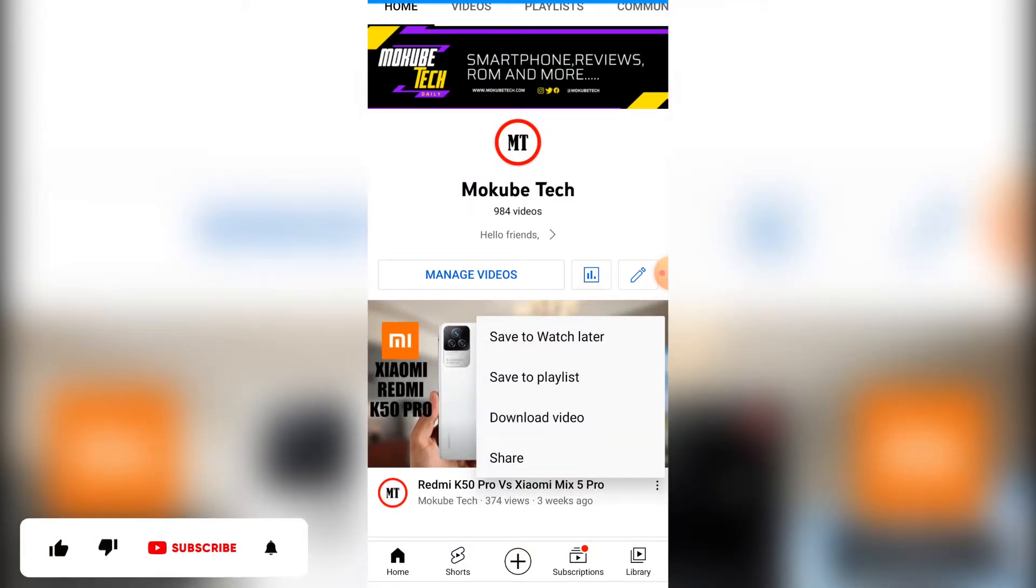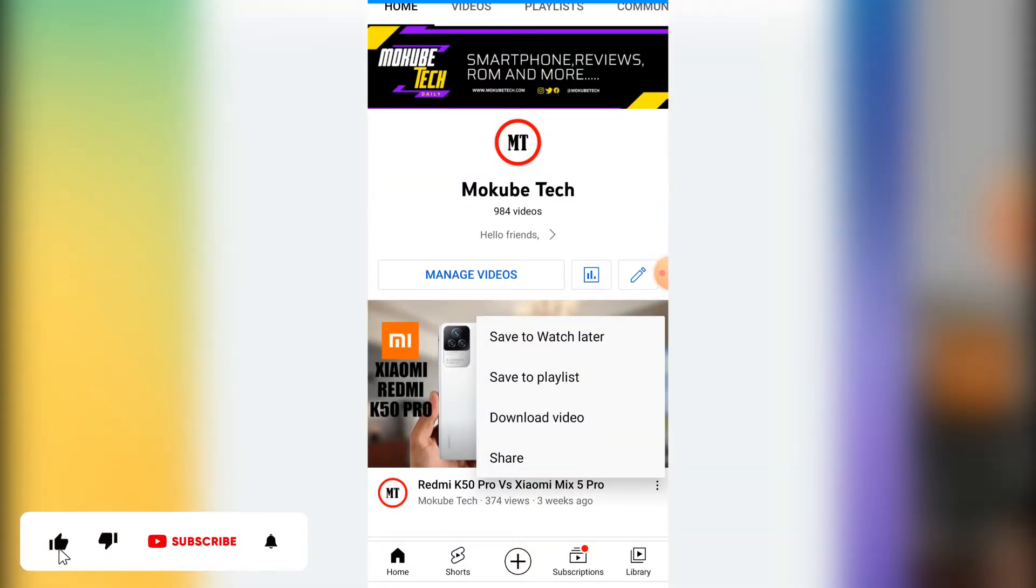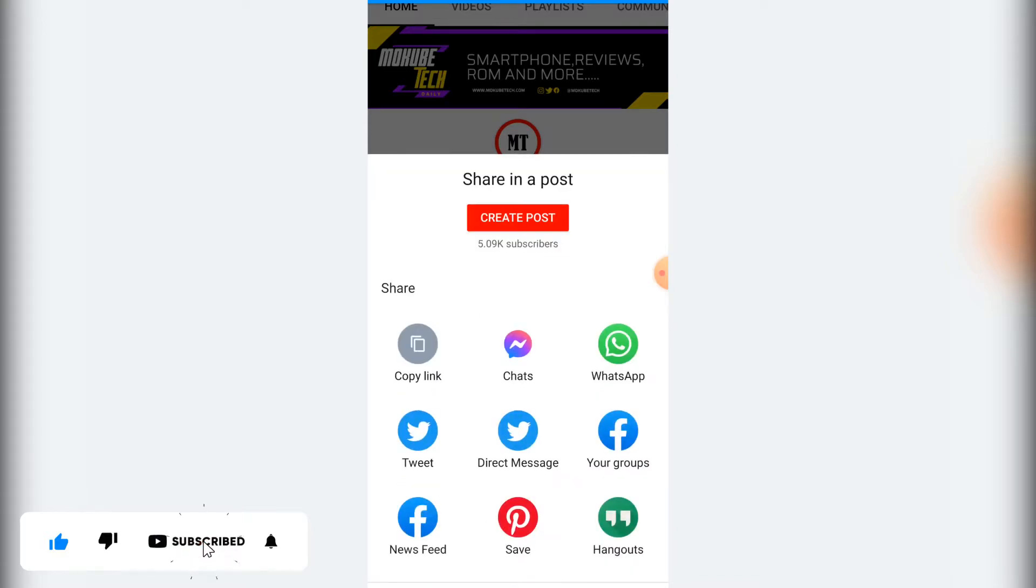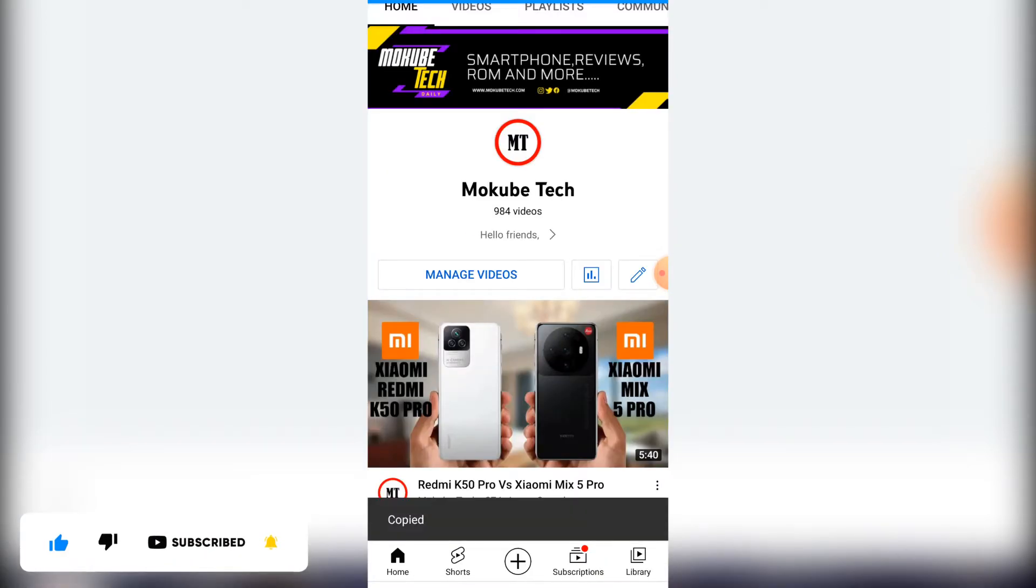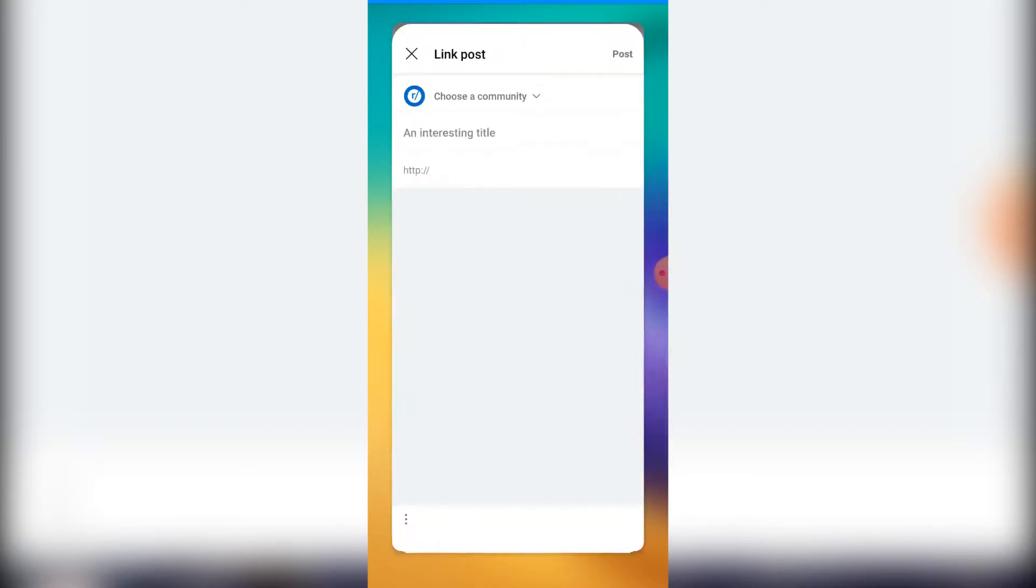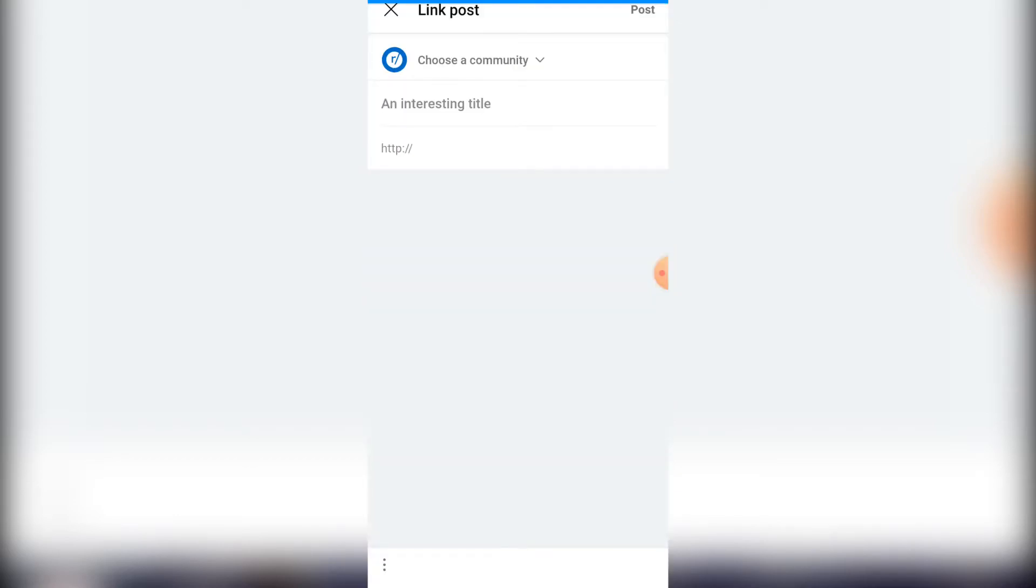video link, after which I click on copy link. Once I get here, I'll simply need to go and